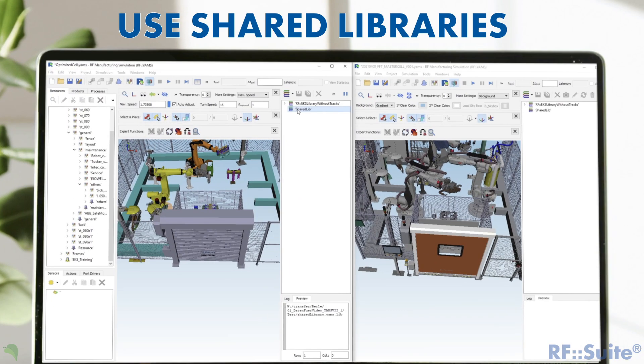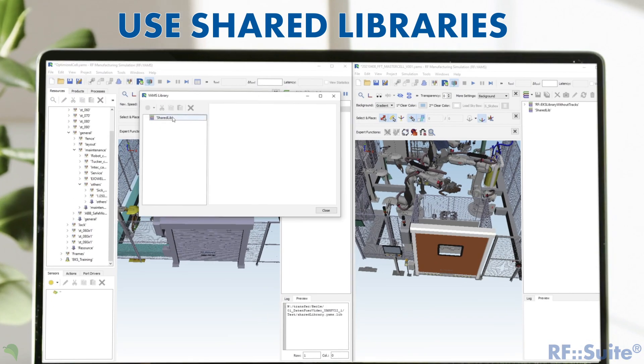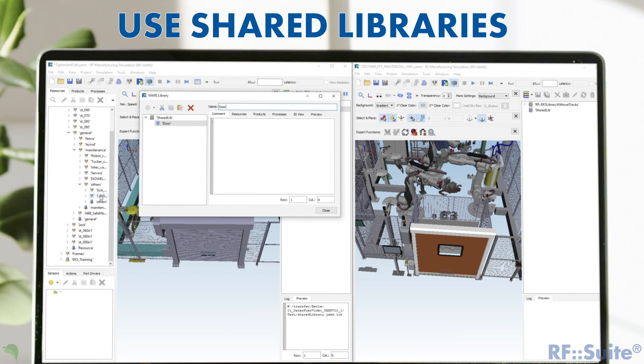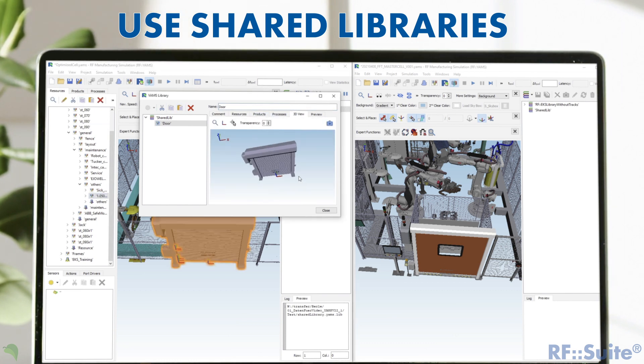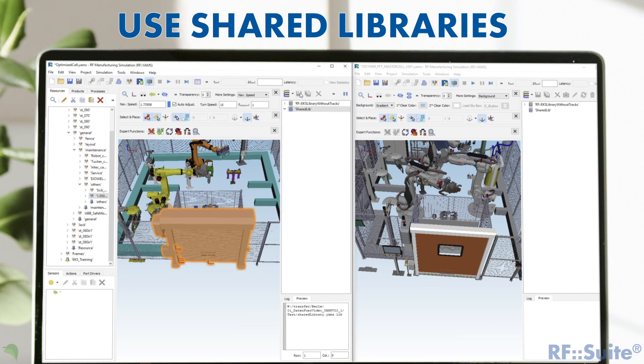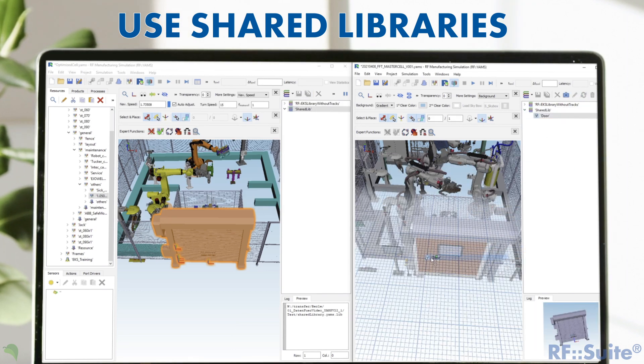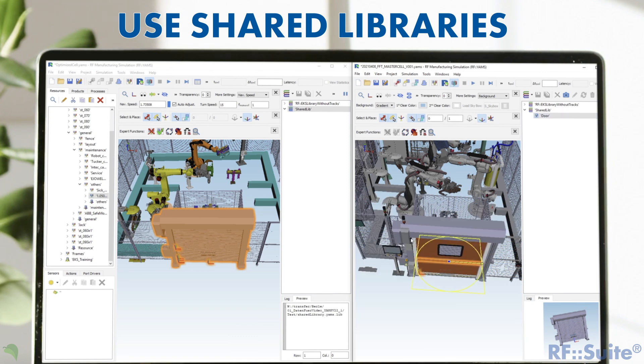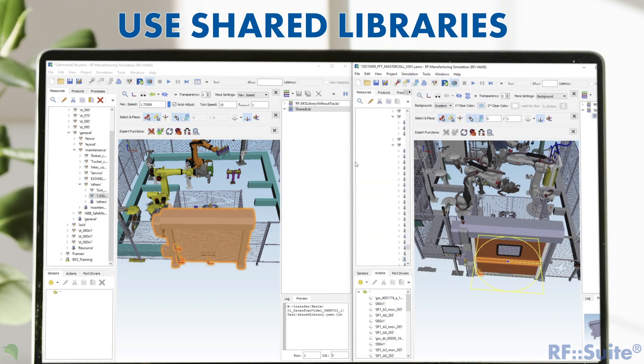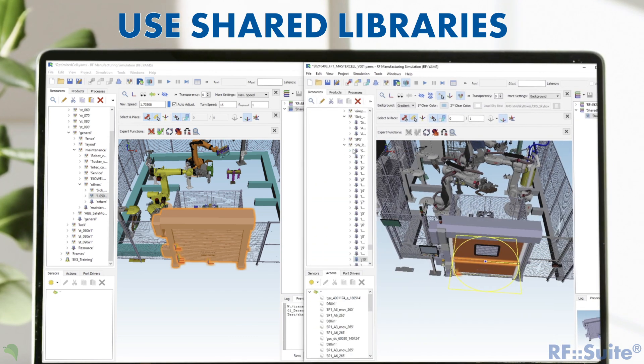A long-awaited feature is the library function in RF YAMS. With the current release this is now possible. The RF YAMS library function can be used to build up a new project by just using the models of the library via drag and drop. Another big advantage is the sharing of customized models between different projects as a shared library.